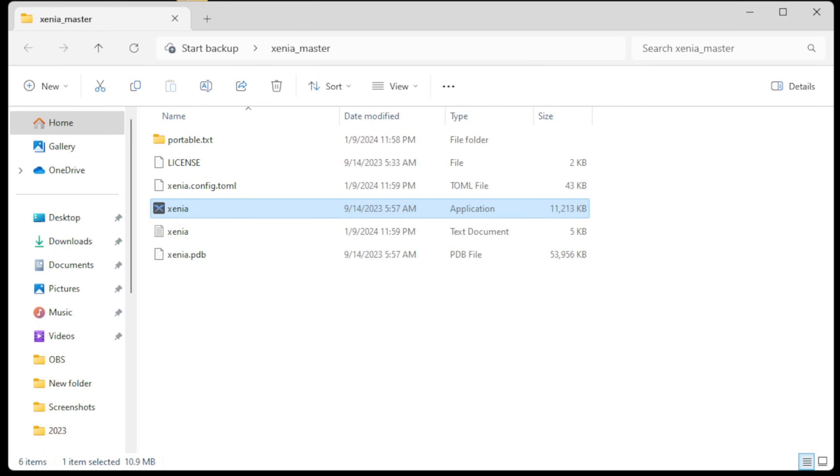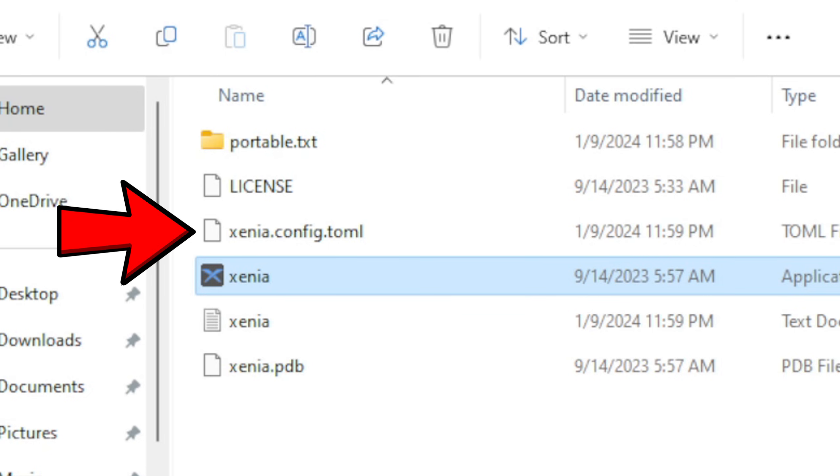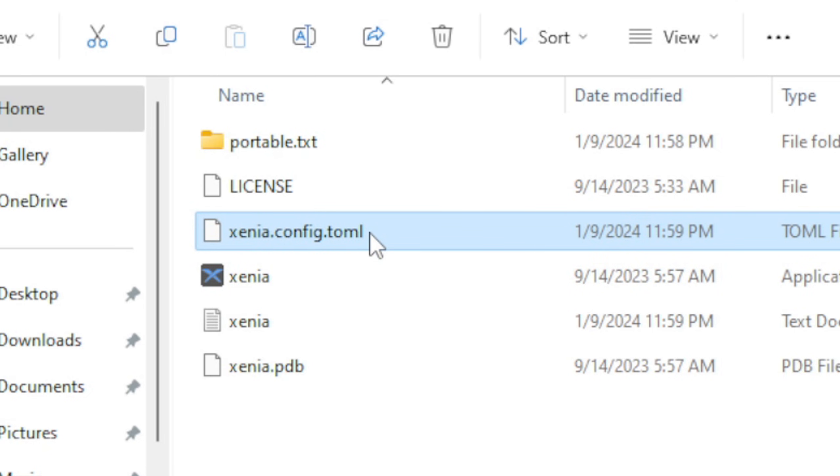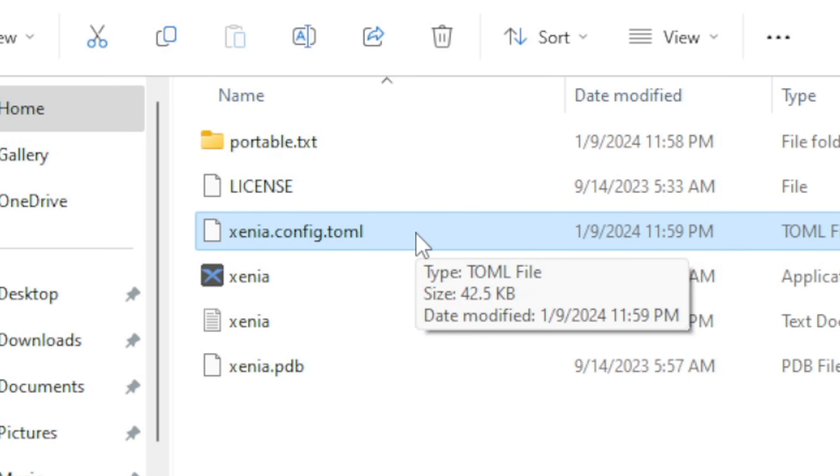Now by opening the emulator and closing out, we just created a new text file here: xenia.config. This file here will be how you access your settings to Xenia. Now I don't recommend changing any settings, but I will show you guys what this file looks like.